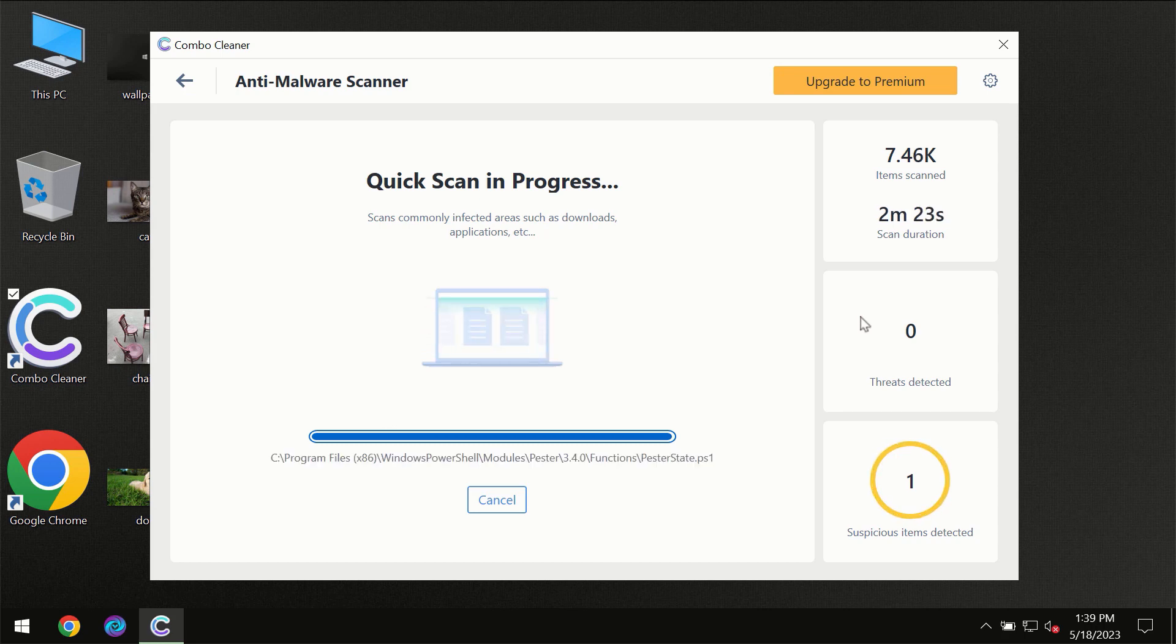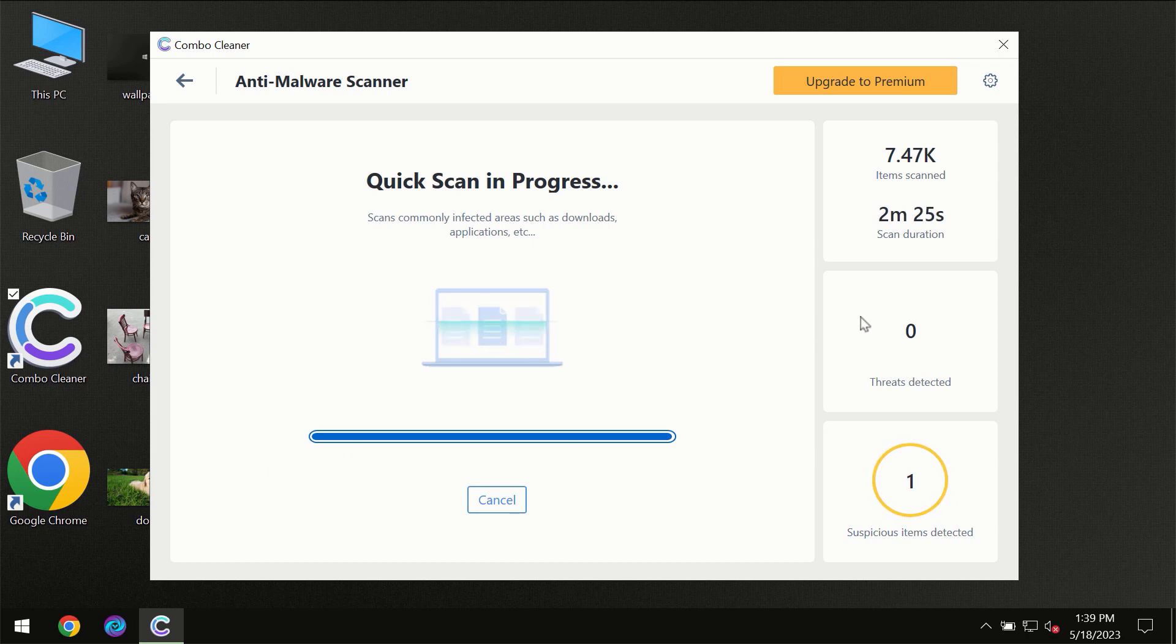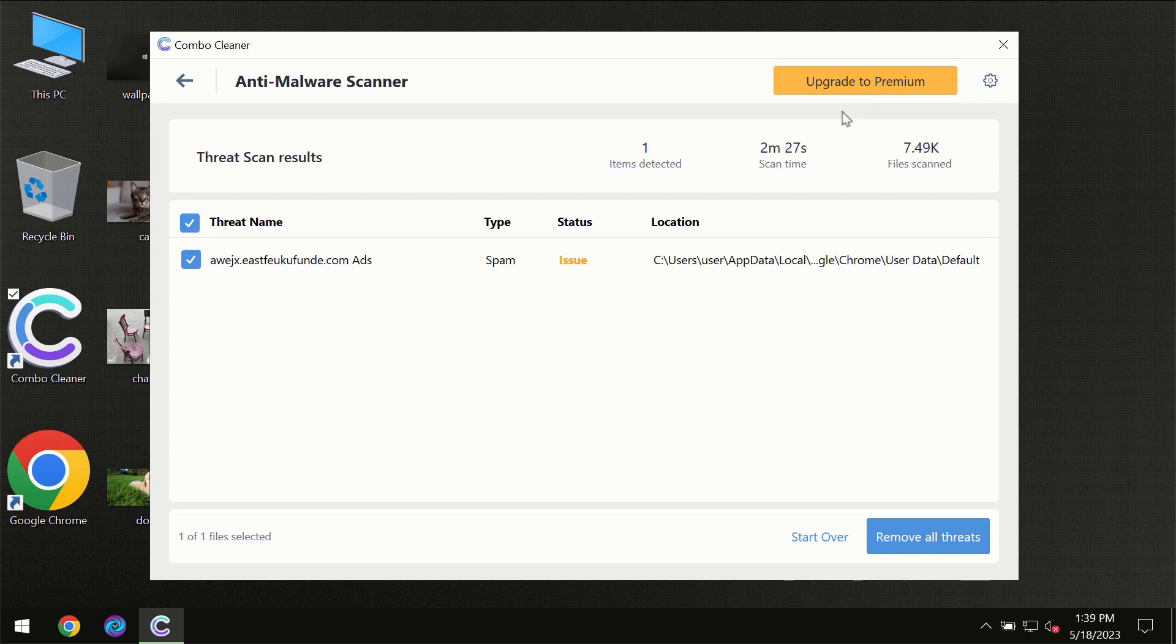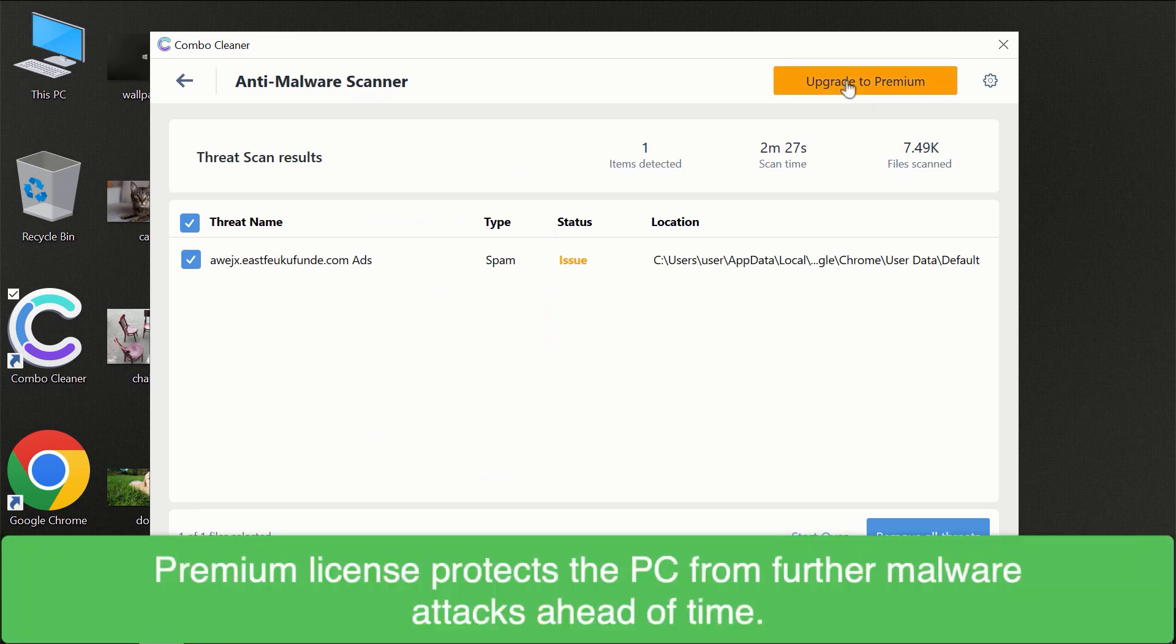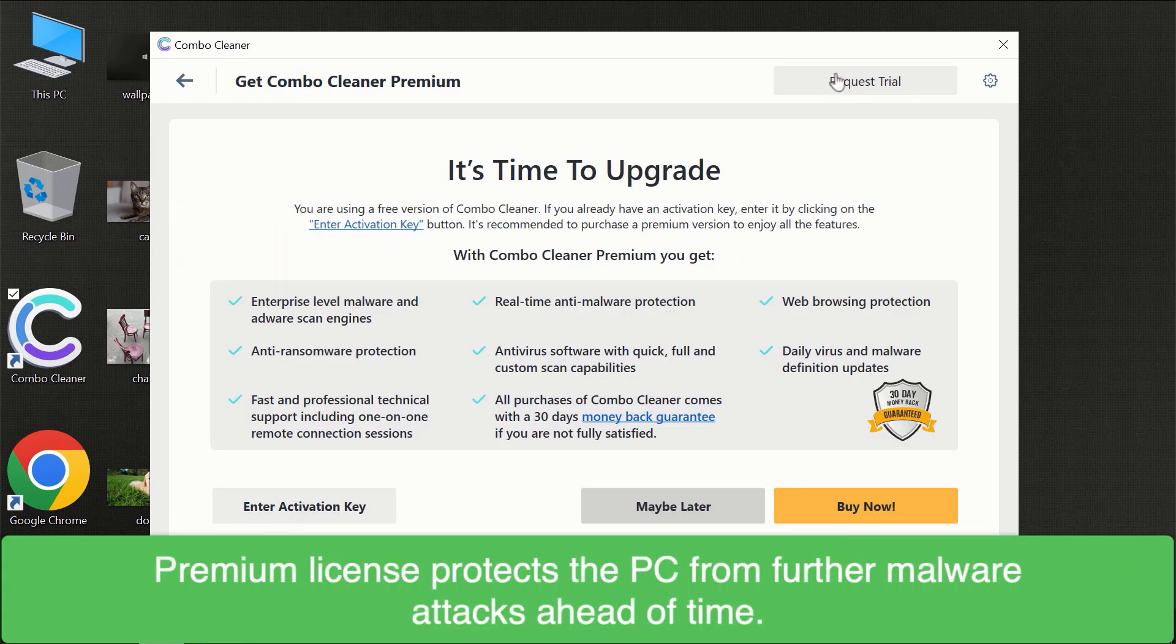Of course some threats can be removed manually, however we recommend that you consider upgrading to the premium license of ComboCleaner to make sure your computer is always under decent protection.